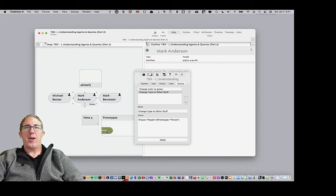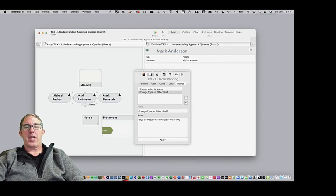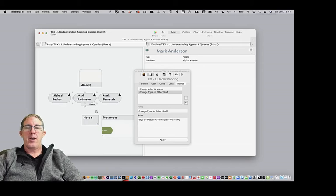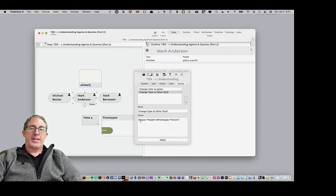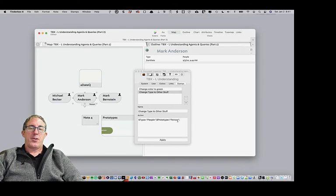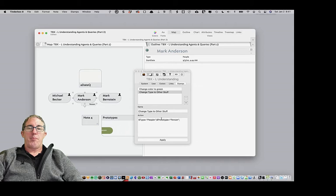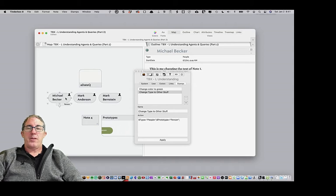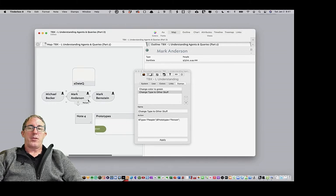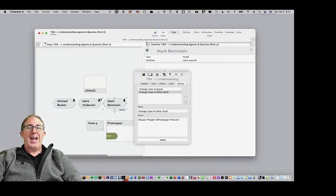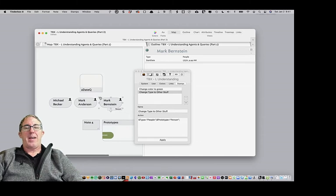Because we don't want action agents to destroy our file. So Tinderbox actually has some underlying intelligence there. But you'll see what we were able to do is change the type to prototype equals person. And you'll see that their type is all now people as well. So that's how to use stamps.